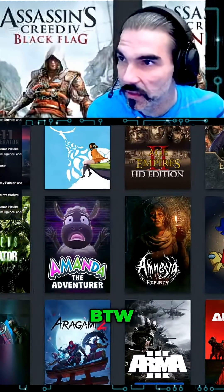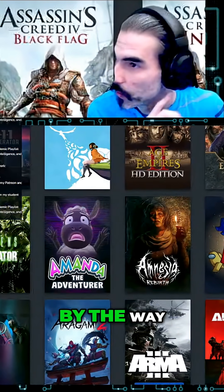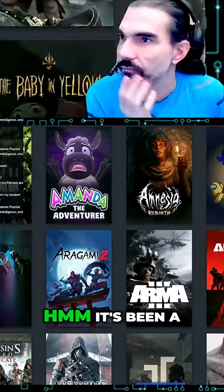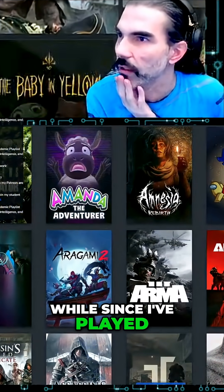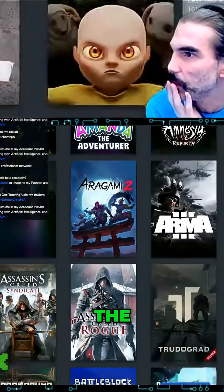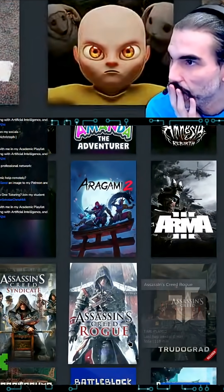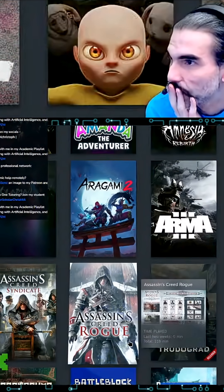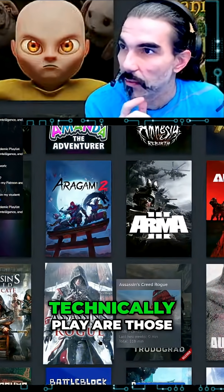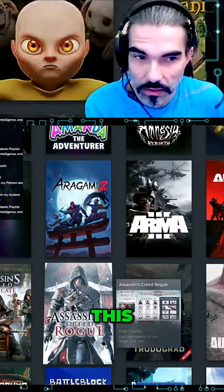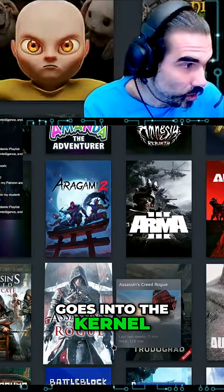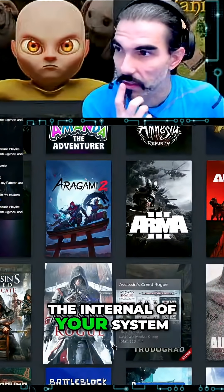The only thing you can't play on Linux — by the way, it's been a while since I've played real Assassin's Creed games. The only games you can't technically play are those that have anti-cheat where it actually goes into the kernel, the internal of your system.